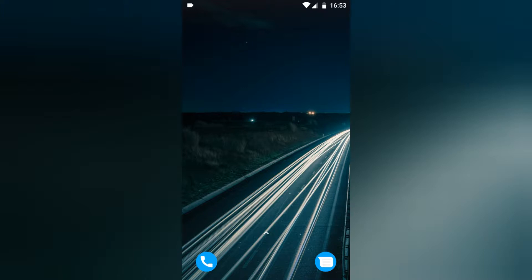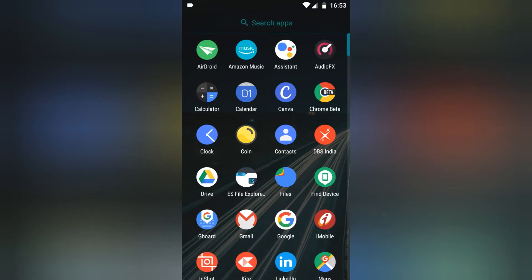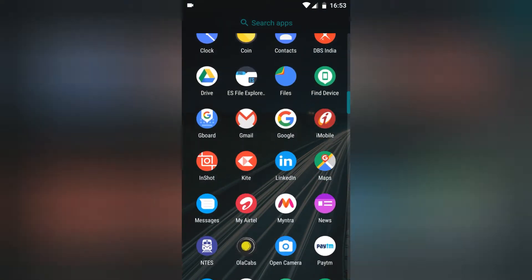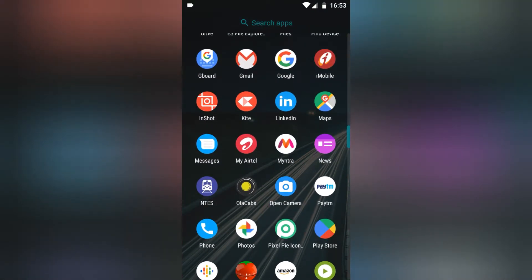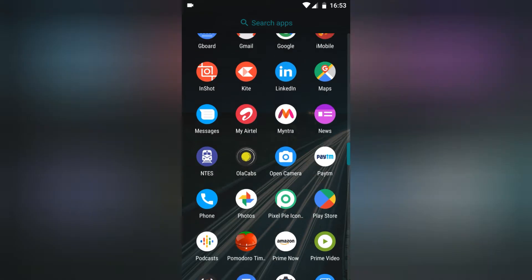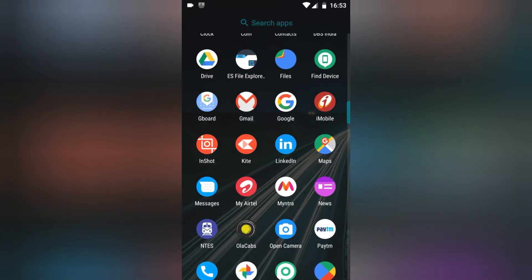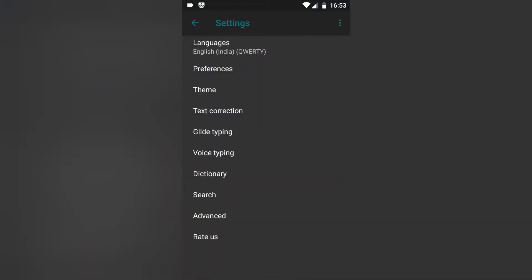Here is the video on how to change the skin color, skin type, and all those settings. So quickly go into Gboard — I'm on the Gboard settings now.